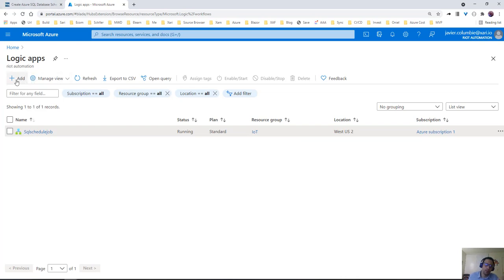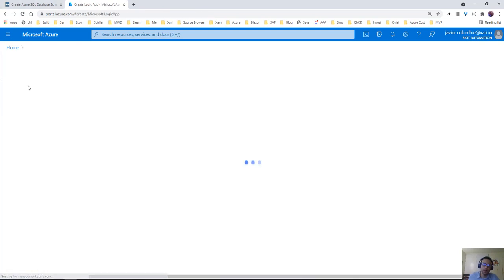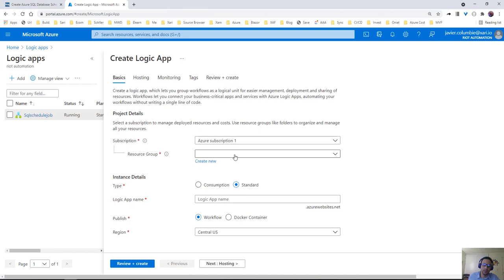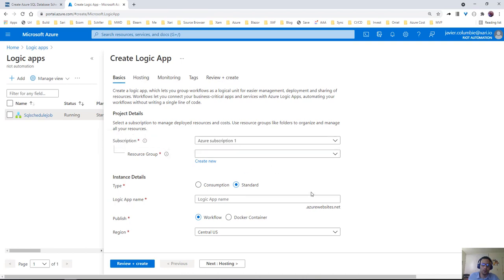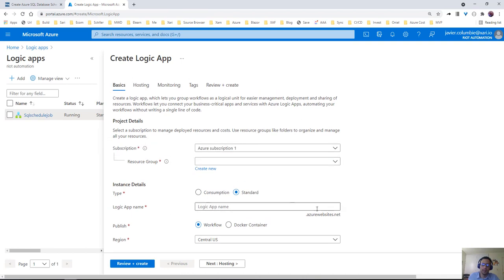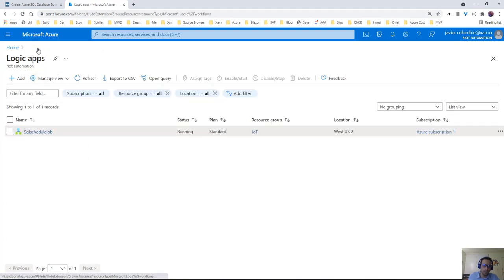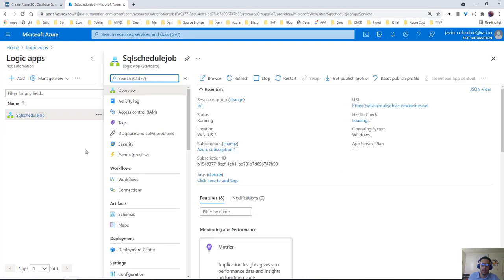We come here and create our new Logic App. You can see our subscription, resource group, consumption plan, etc. We already have that created, so let's open the one we have. And in here we're going to go to workflows.